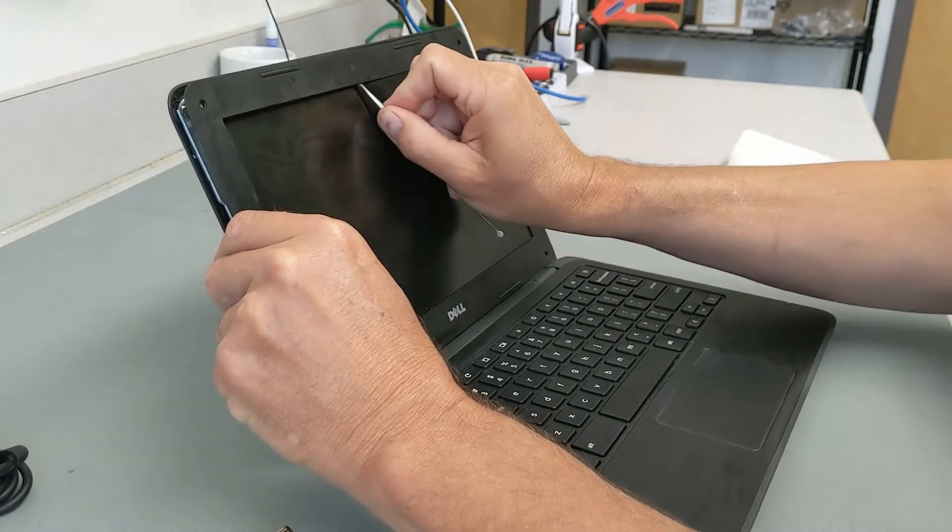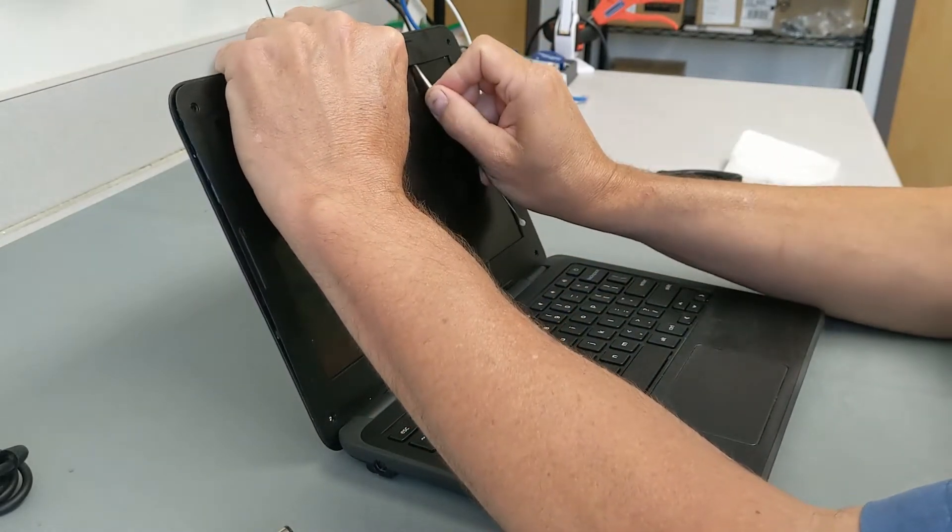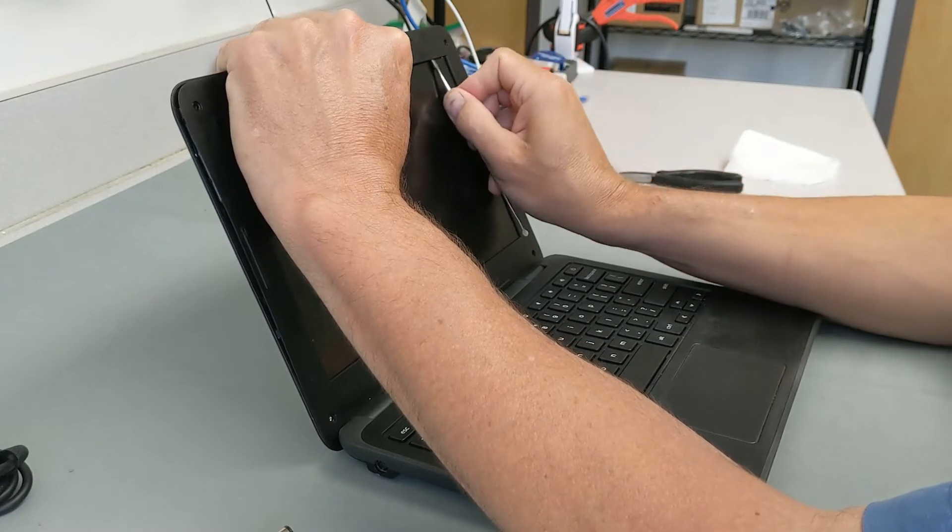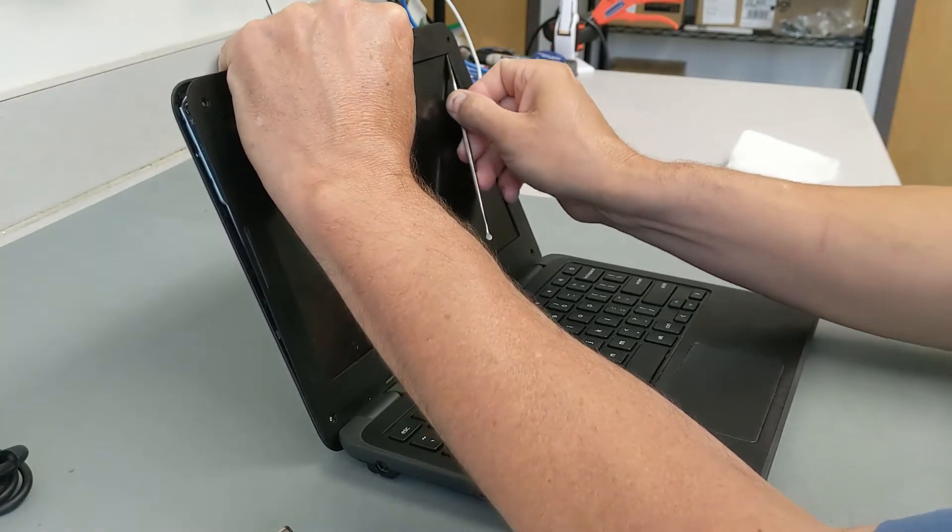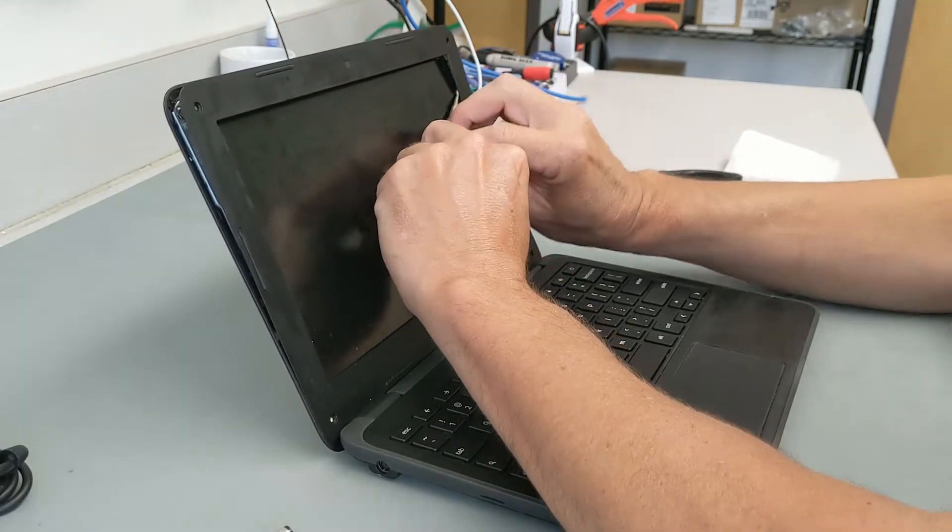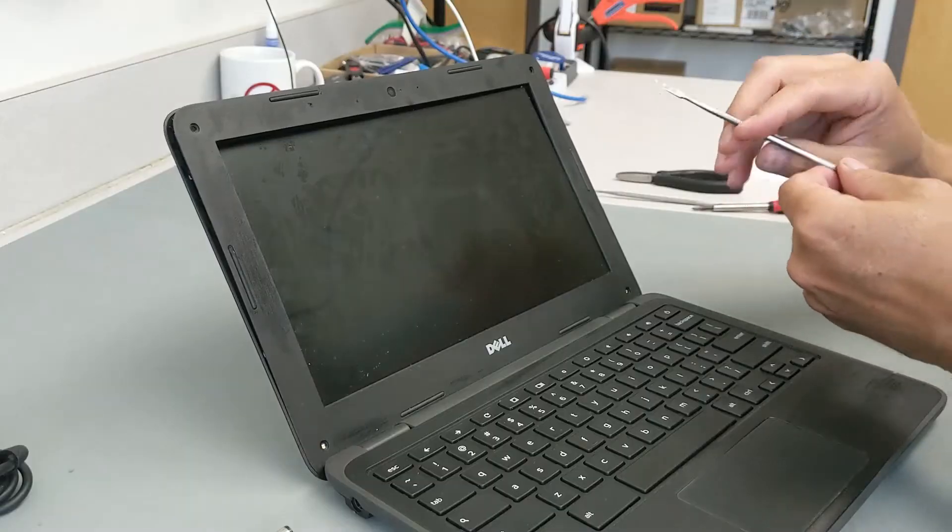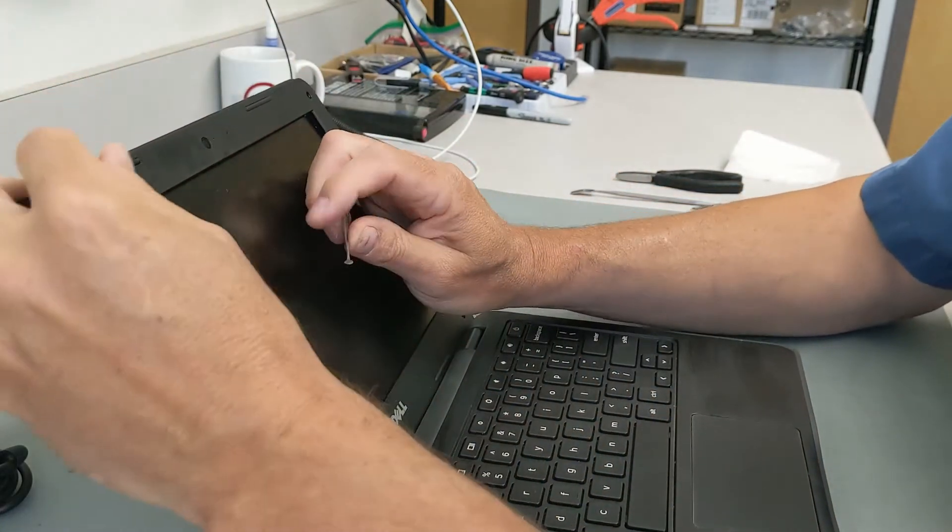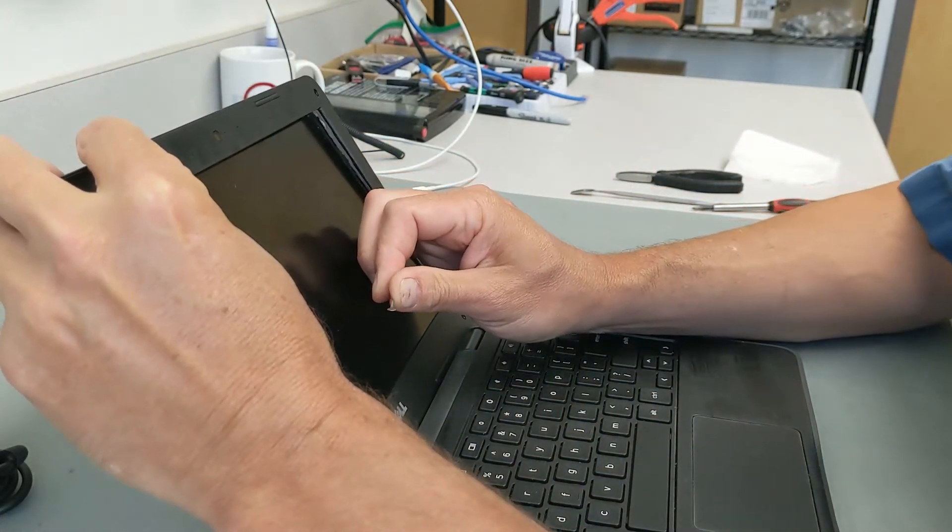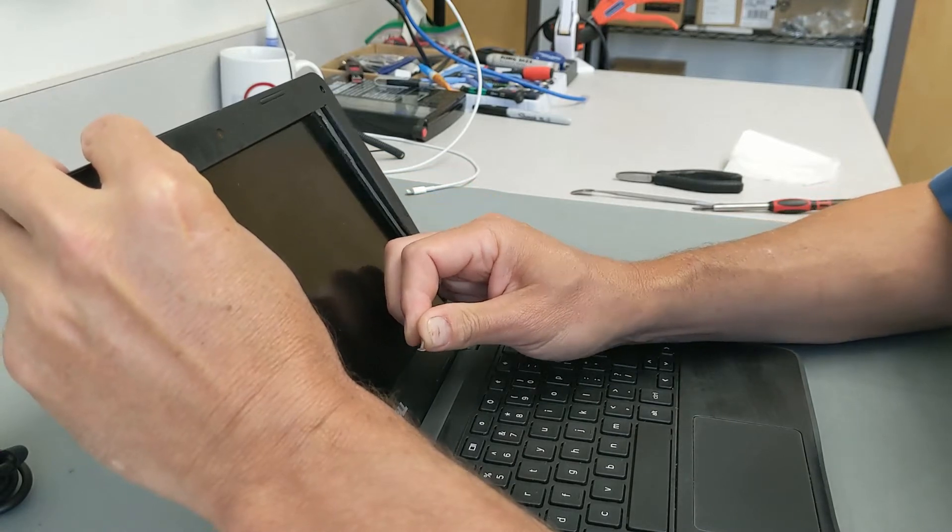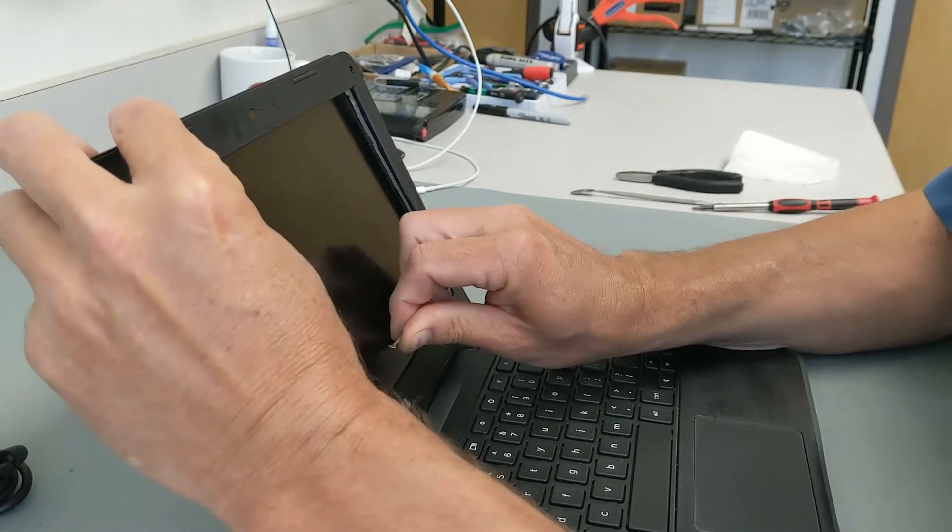When working along this top edge, especially right there and right there, be very careful. There is a camera cable and also a wifi antenna cable that is easily damaged. Trying to make this where you can see it and I can actually work on it. So just go right in there and cut that tape, releasing the tape from the bezel.